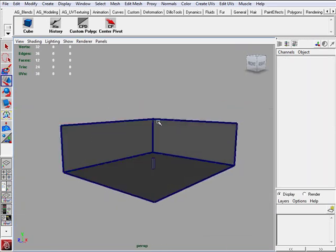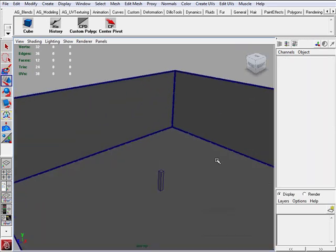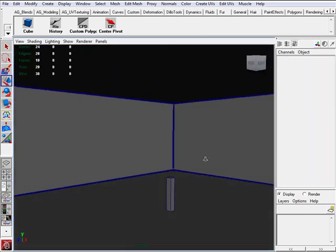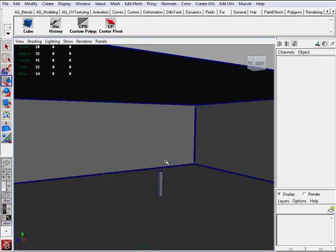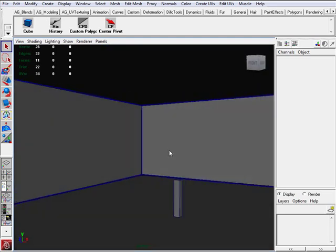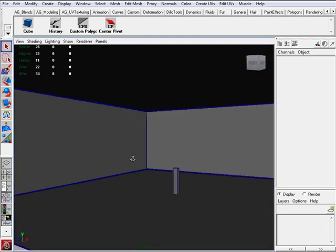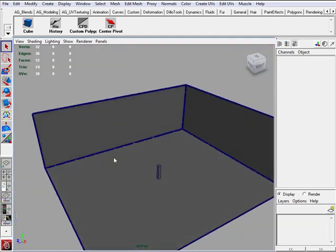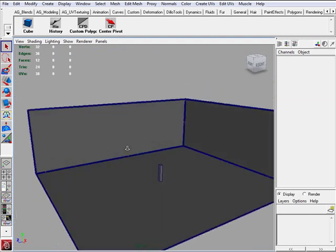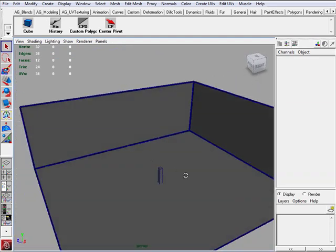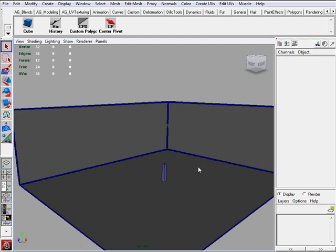All right. Now we have our blocked in initial environment. And do a quick control S to save. And now we can start going in and actually modeling our walls and the trims and the floor and the ceiling. So it's looking good.